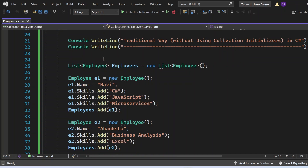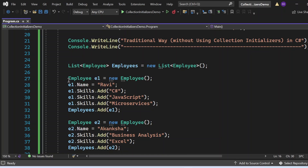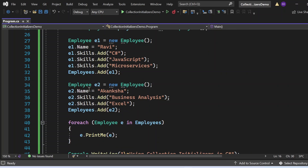For the traditional way without using collection initializers, I have created a list object: List<Emp> empList = new List<Emp>. Then I created an Emp object: Emp e1 = new Emp. I accessed its properties — e1.Name = Ravi. Since Skills is a list, I used e1.Skills.Add for C#, JavaScript, and Microservices. Finally, I used empList.Add(e1) to add this employee to the list.